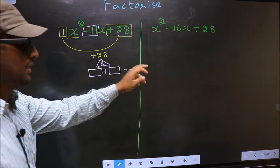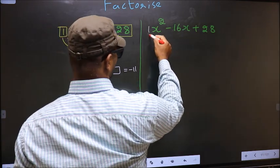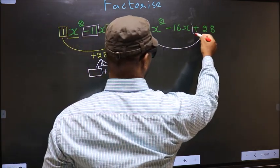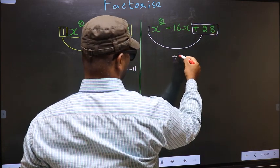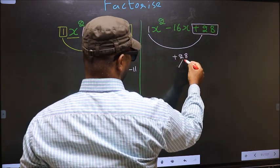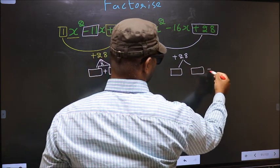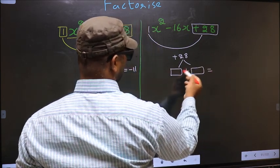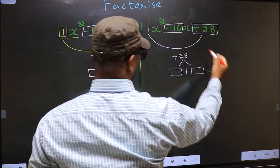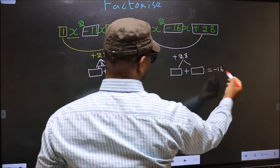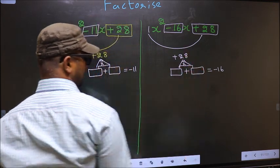Now do the same for the second expression: x squared coefficient 1 multiplied by the constant plus 28 gives plus 28. Now look out for two numbers such that when we add them we get the middle coefficient, which is minus 16, and when multiplied you get plus 28.